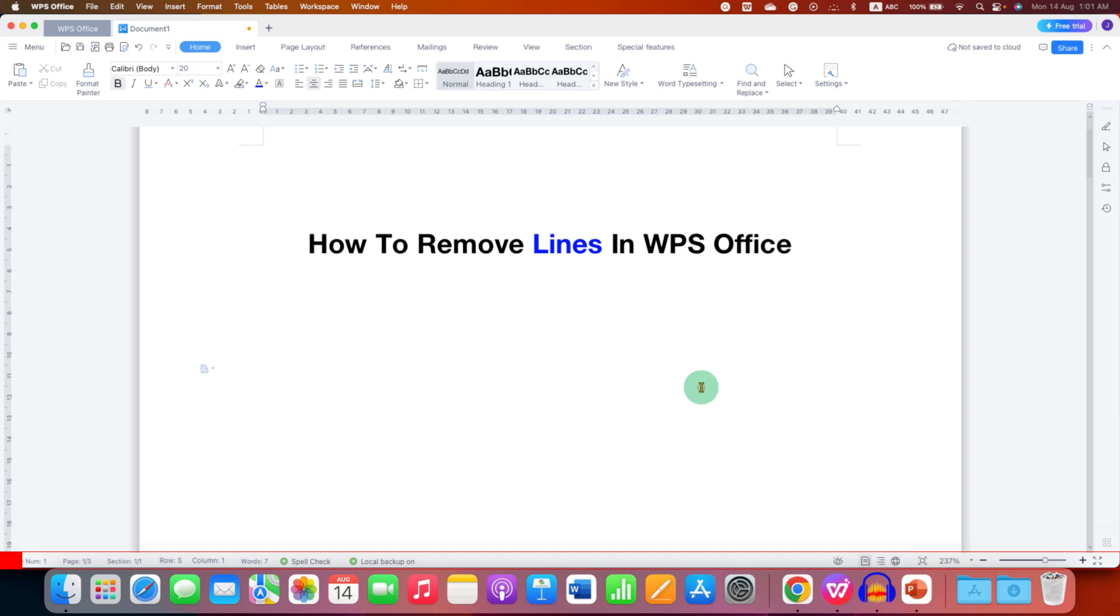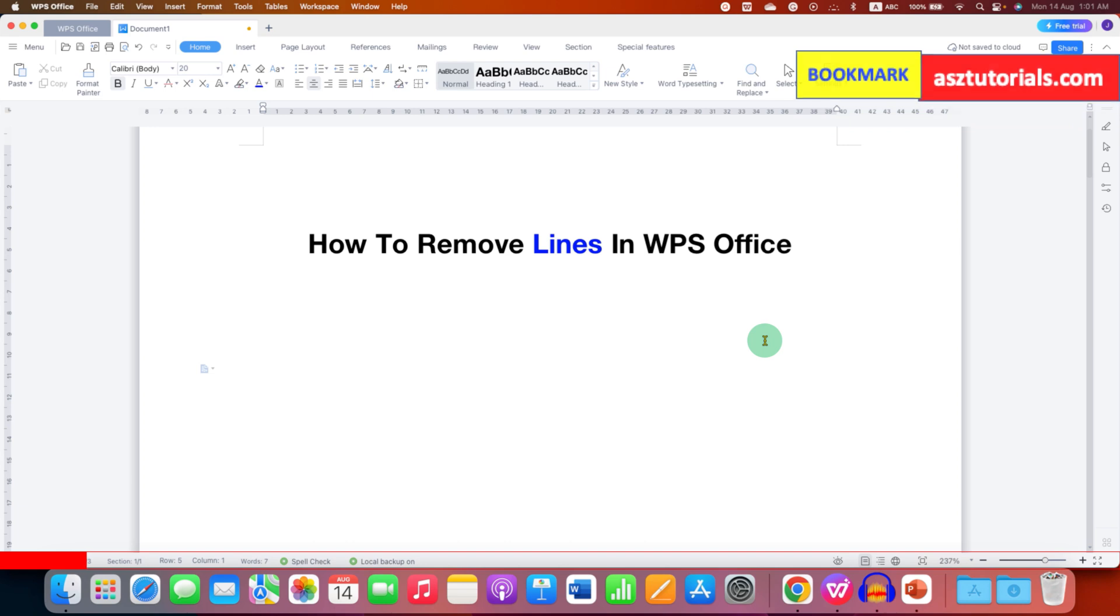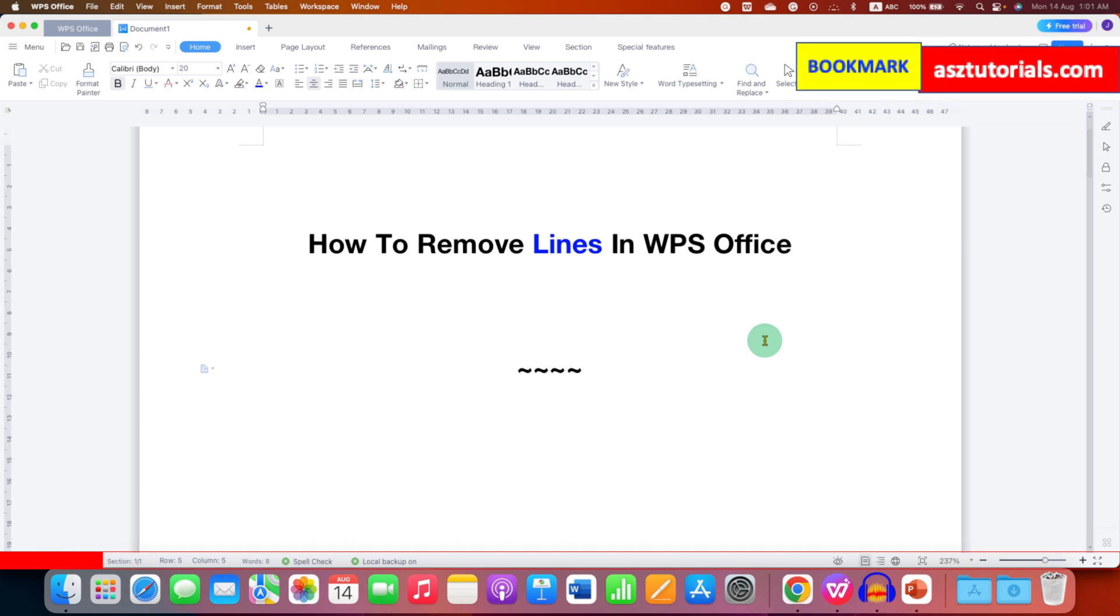In this video, you will see how to remove lines in WPS Office. There are several ways to insert lines in WPS Office.